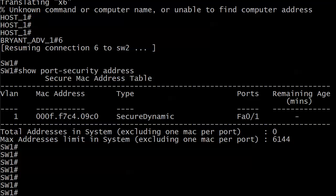Right now we're taking a look at our secure address table on switch one. It's got one address that it has learned. It's the dynamic address from host one. Right now the only port security commands I have running on the switch are on that port and I've enabled port security and that was it. So there are no other configs, no static addresses, no nothing.